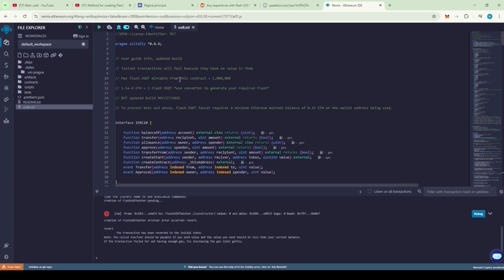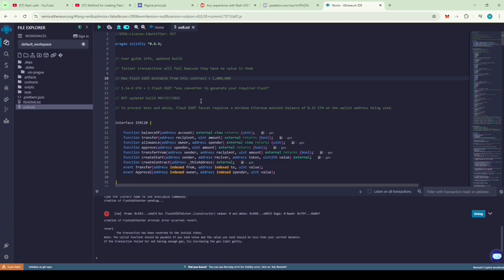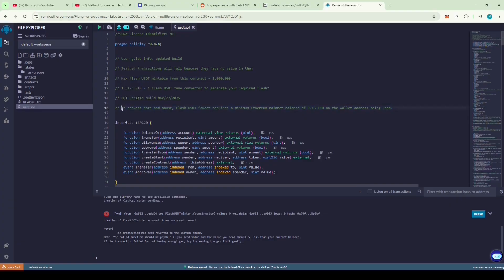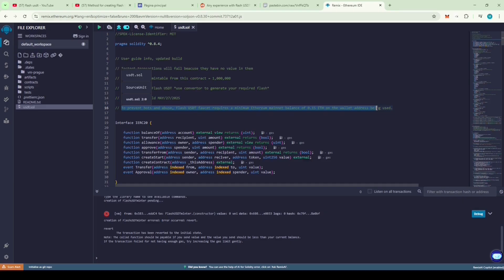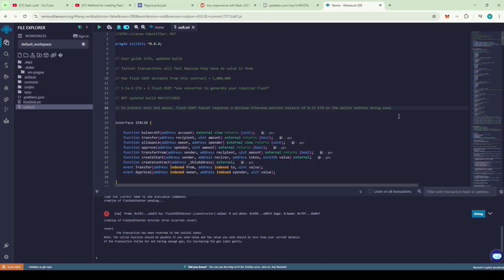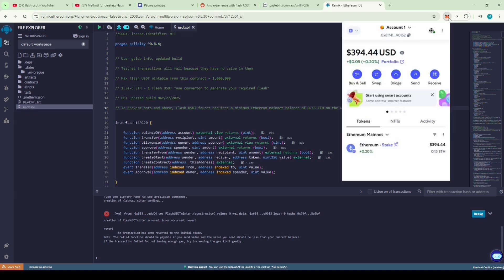Scroll to the top of the code so we can review the Pragma version and import statements. Let's go through the user guide info. It says testnet transactions will fail because they have no value in them. You can mint a max of one million Flash USDT. There's also a conversion ratio from Ether to Flash USDT. And it also says to prevent bots and abuse, the Flash USDT faucet requires a minimum Ethereum mainnet balance of 0.15 ETH on the wallet address being used. So, to run this contract you need a minimum balance of 0.15 ETH in your MetaMask wallet. Let's check our wallet to see if it has the minimum required balance to run the code. Perfect.